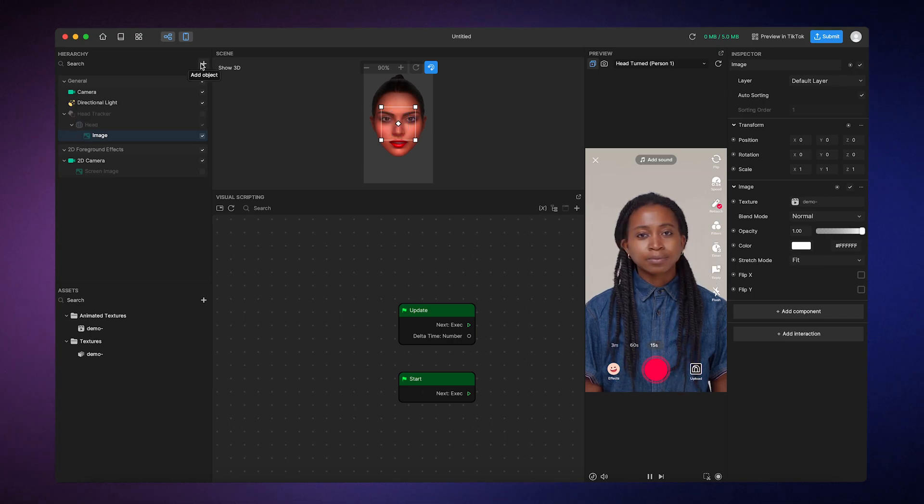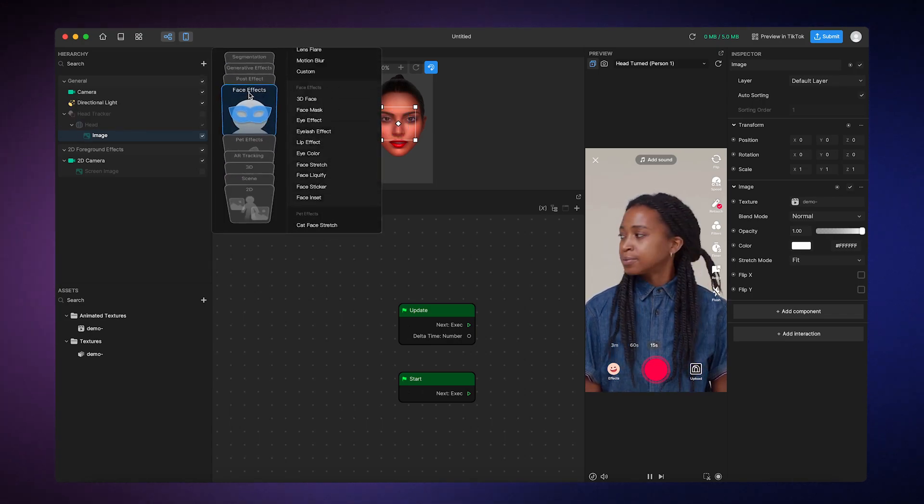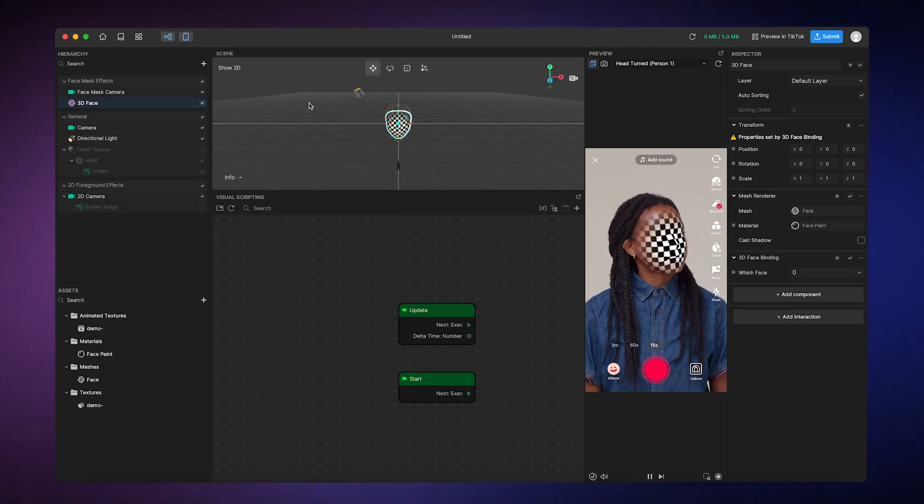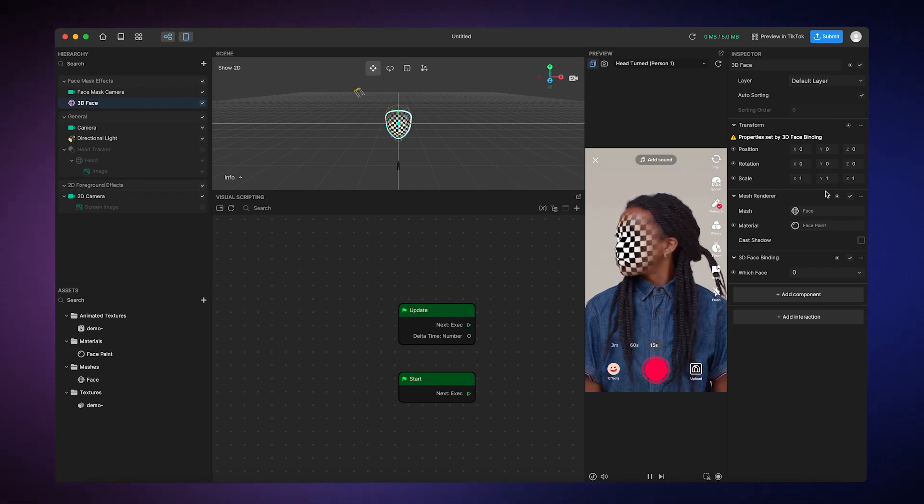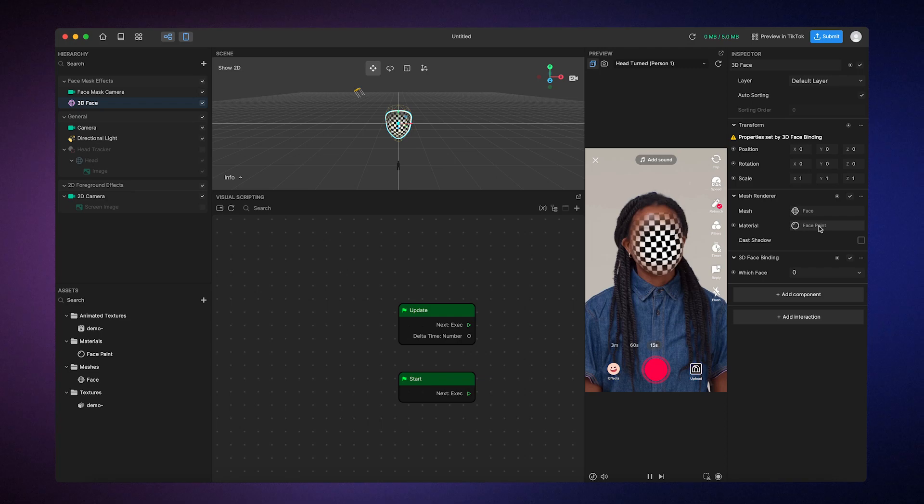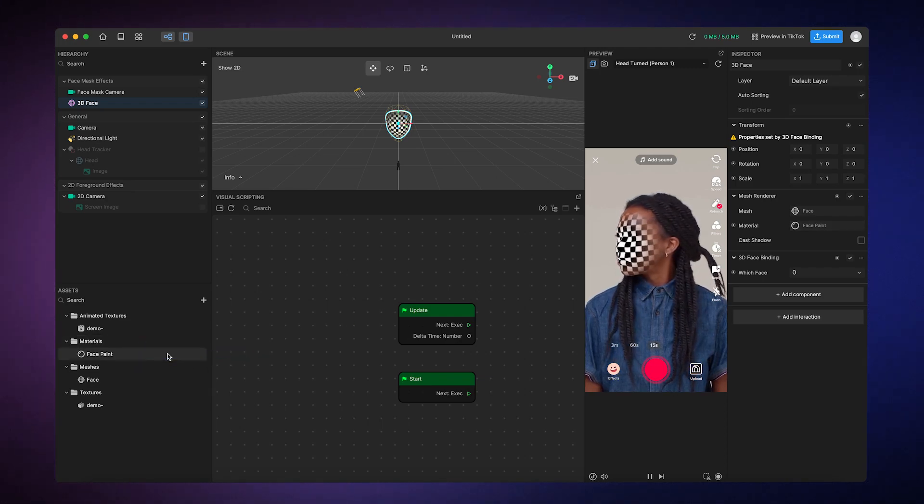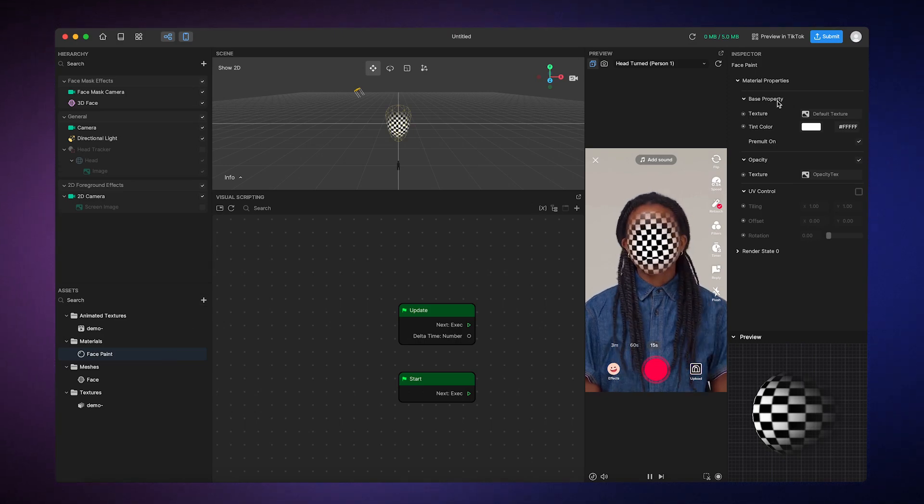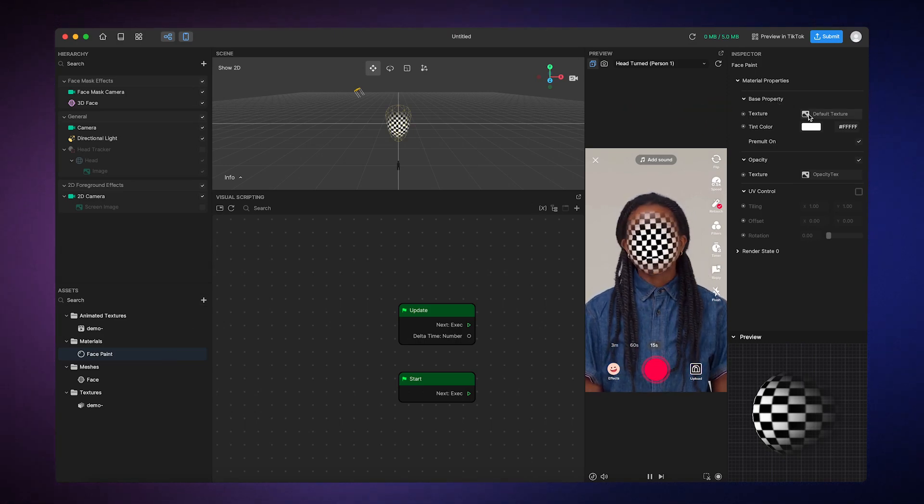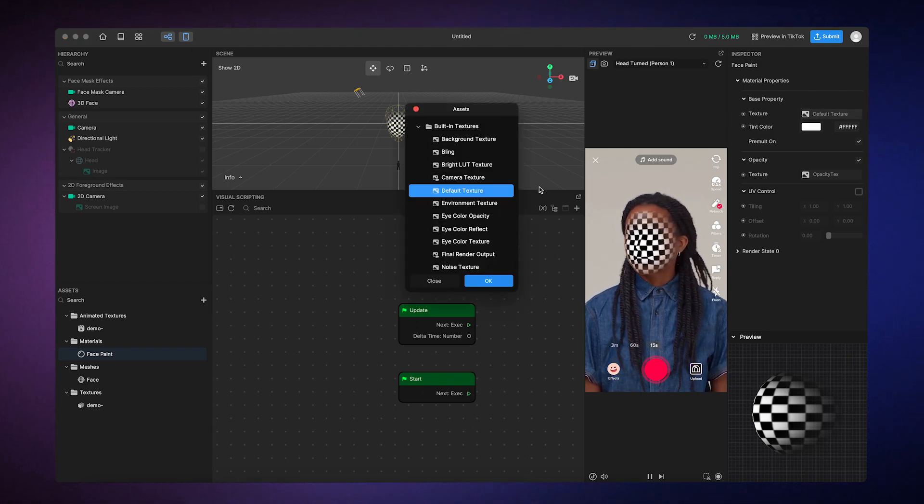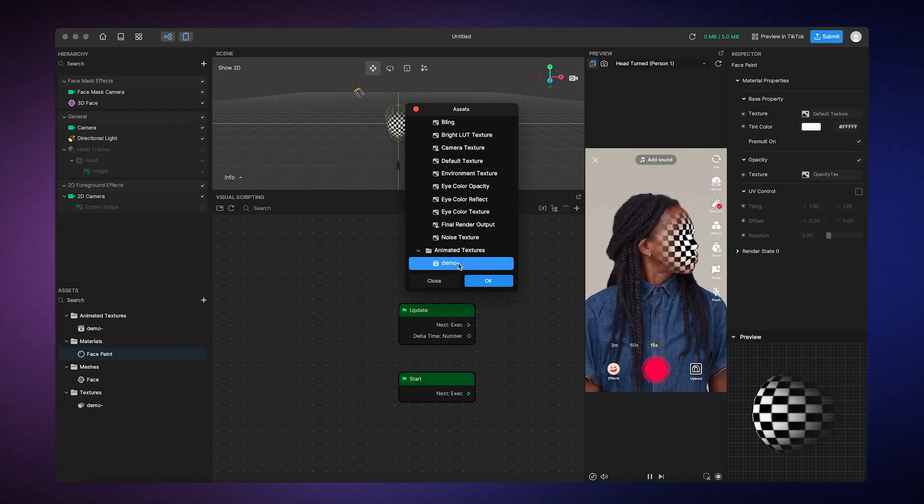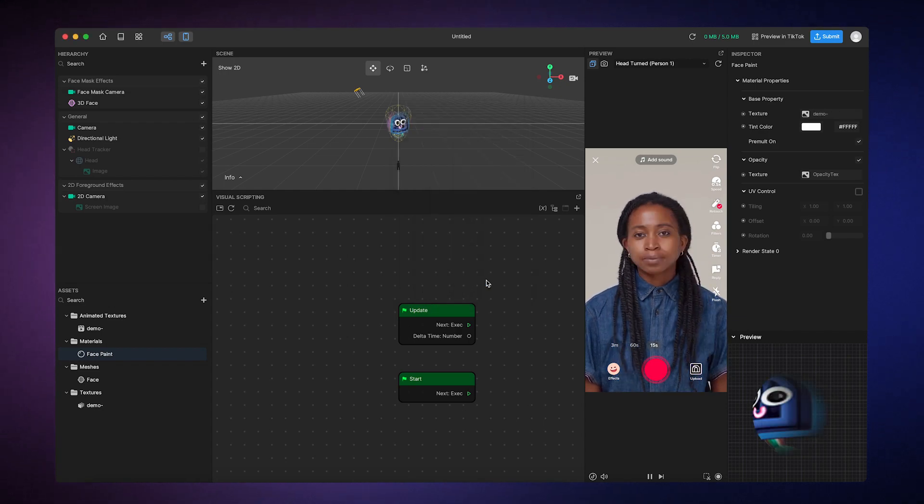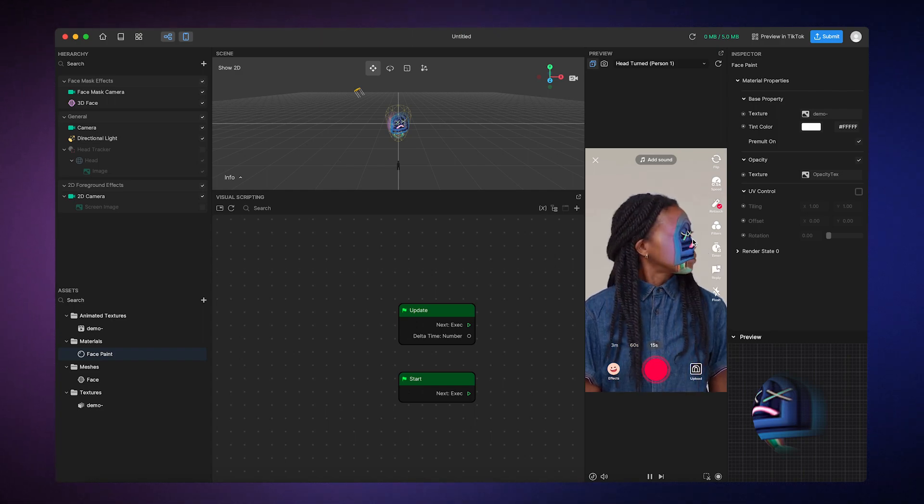Now let's play around with one more example. If you add an object like a 3D face, you'll notice that there is no texture property built into any of the components. So you'll have to work with the material that's assigned to this object, which in this case is face paint. Now we can click on the face paint material in the assets panel and then change the base properties texture to our animated texture. And now we have an animation playing on a person's face.